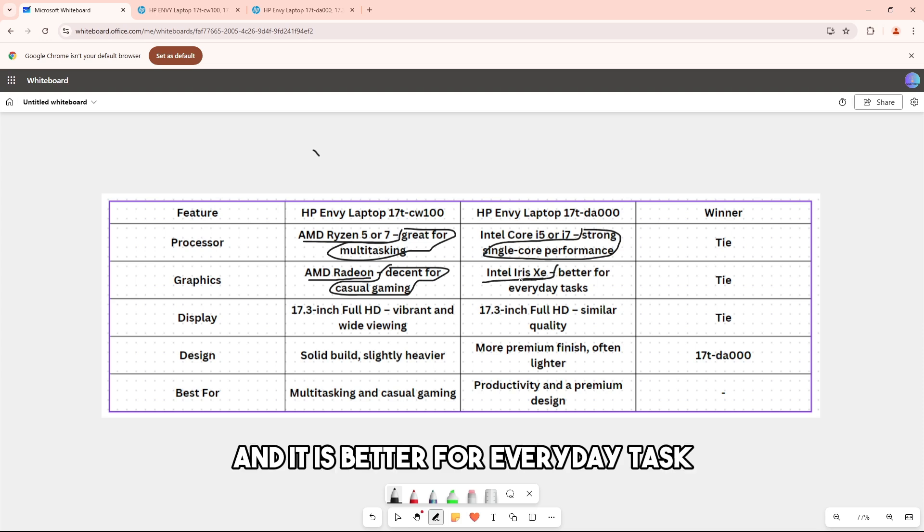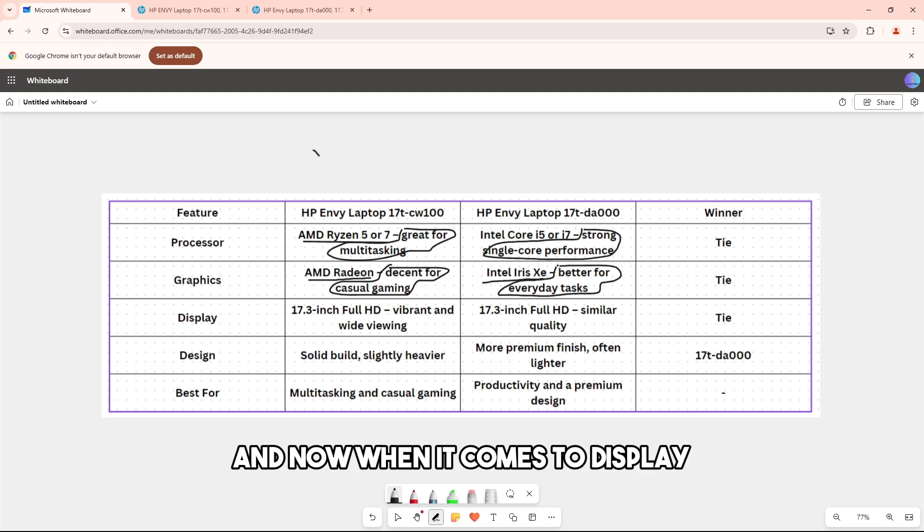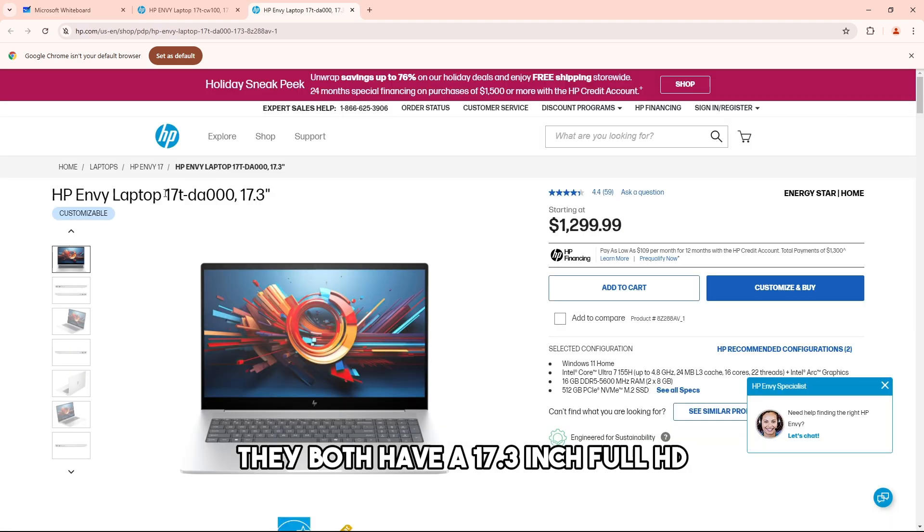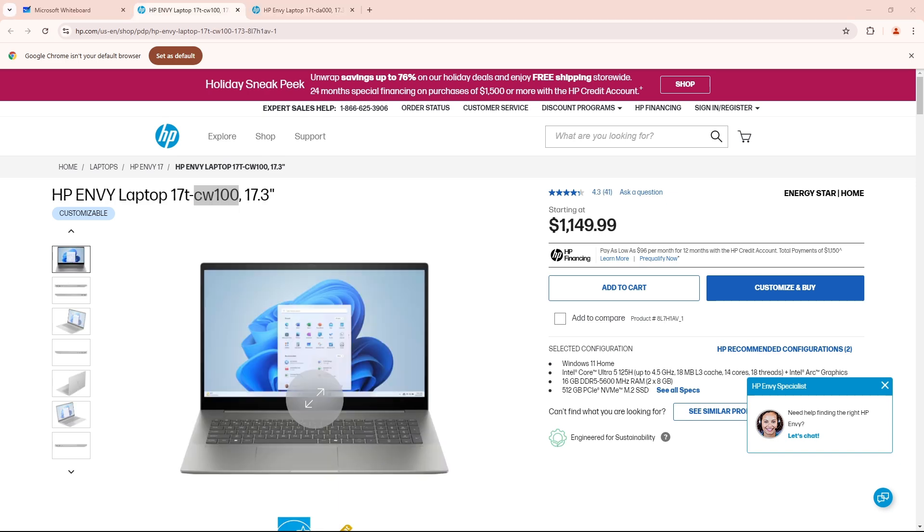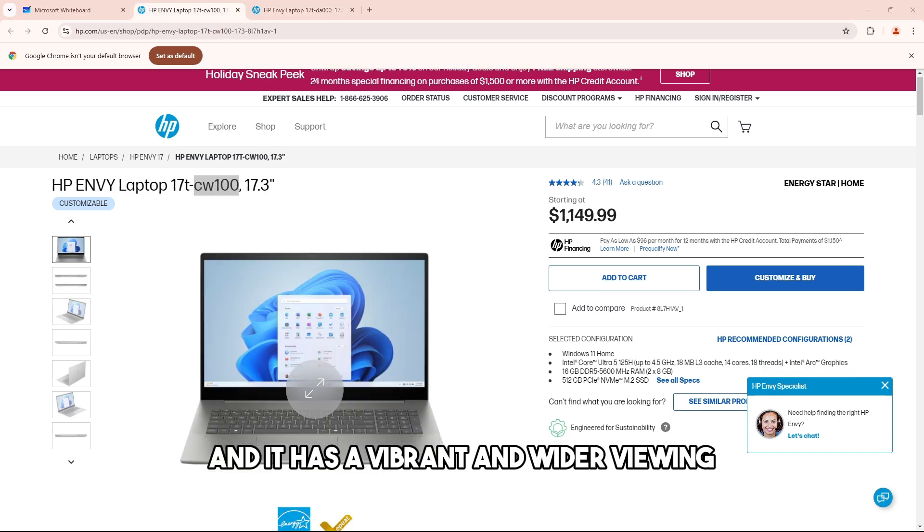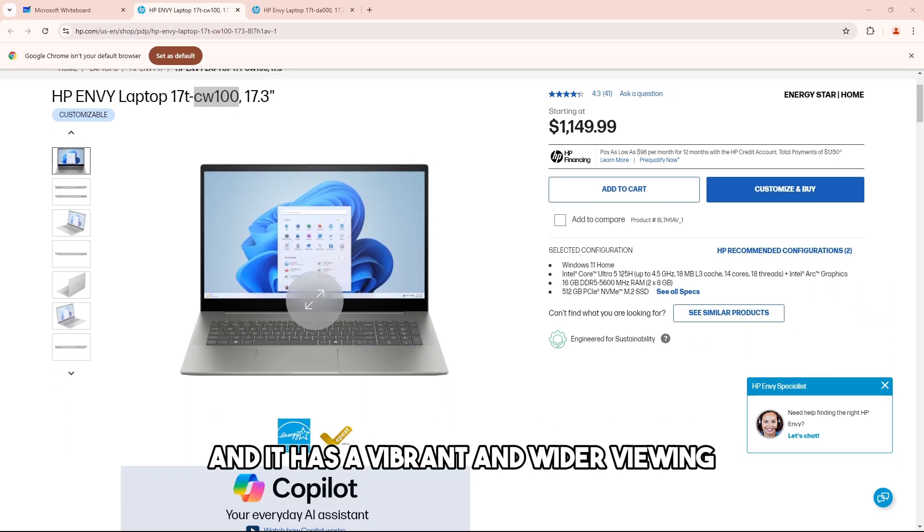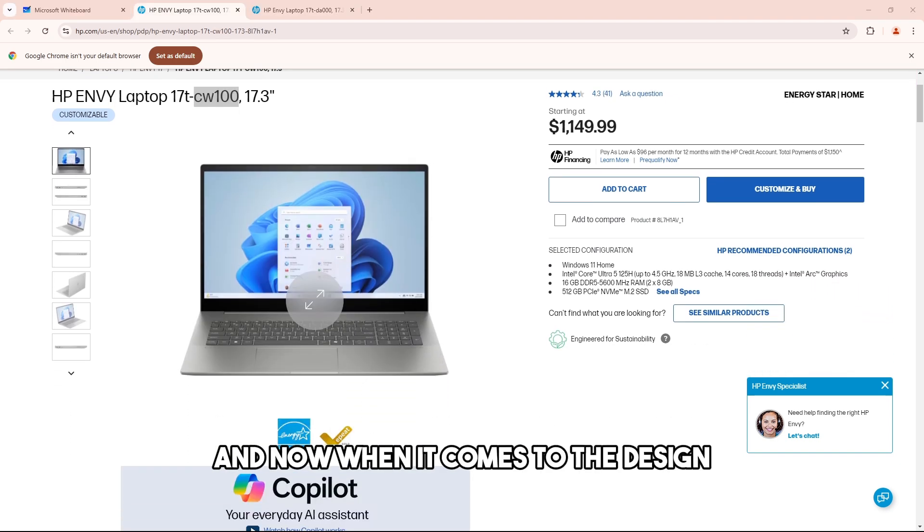When it comes to the display, it's pretty much a tie. They both have a 17.3 inch Full HD display with vibrant and wide viewing.